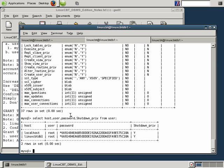So let's select all this information from the user table followed by a semicolon. And there we have host followed by user, password, shutdown privilege. And as you can see, the host localhost, the host LinuxCBTDB1, all relate to the local system for the same two users.